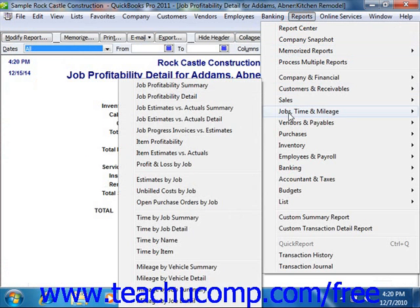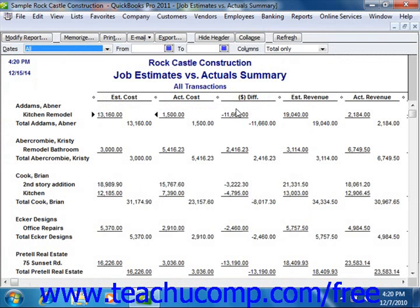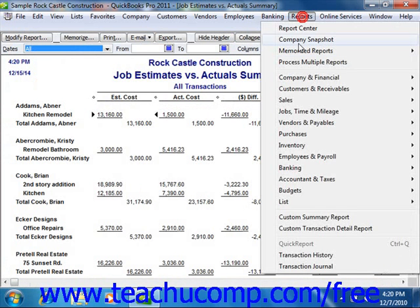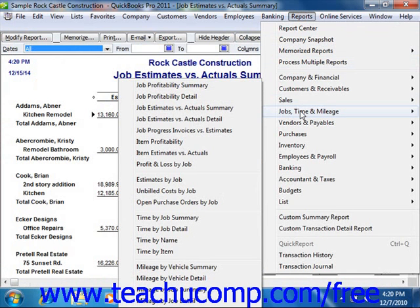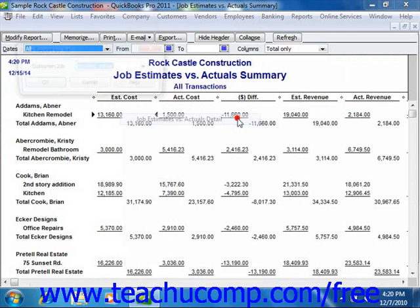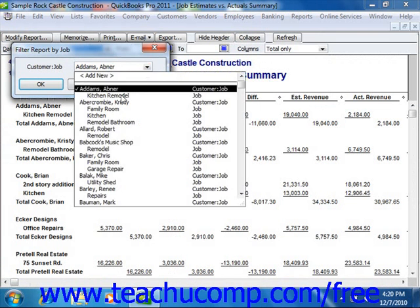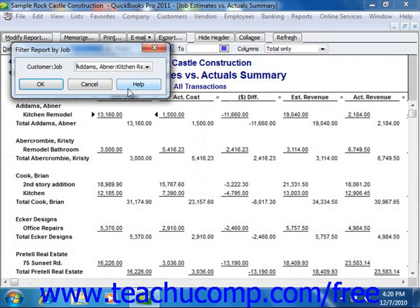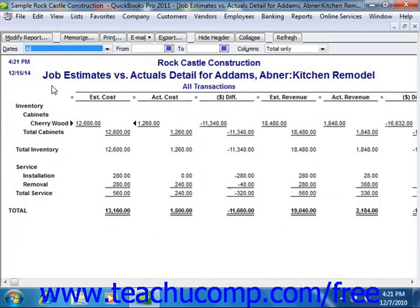You also have the Job Estimates vs. Actuals Summary report. This compares estimated cost to actual cost, and estimated revenue to actual revenue for all customers and jobs. You also have the Job Estimates vs. Actuals Detail, and for a selected customer or job, this report compares estimated cost to actual cost, and estimated revenue to actual revenue.